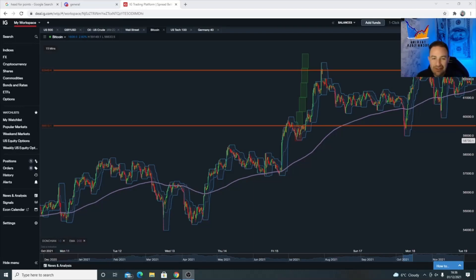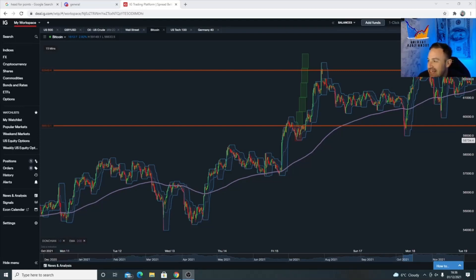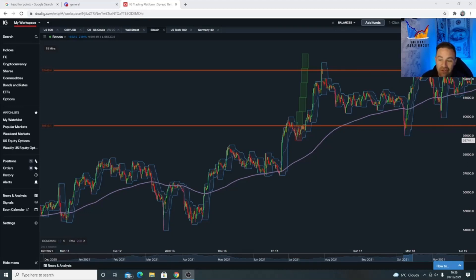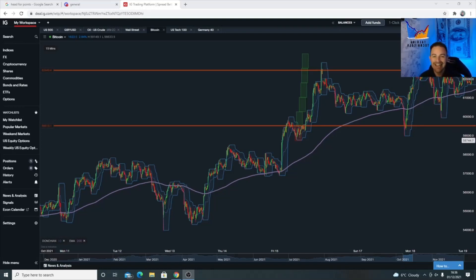Right guys, you've all asked for it so I'm going to give it to you. This is the Bitcoin video that I've been talking about to everybody in the Discord and also on the YouTube videos I've done previously. I'm going to try and do it all in one go so I don't have to edit it. I'm going to get into it very quickly, very precise, and not waffle on. It's going to be a quick strategy overview.